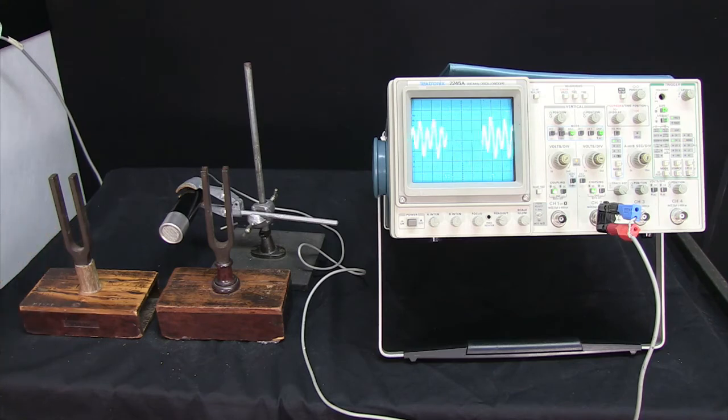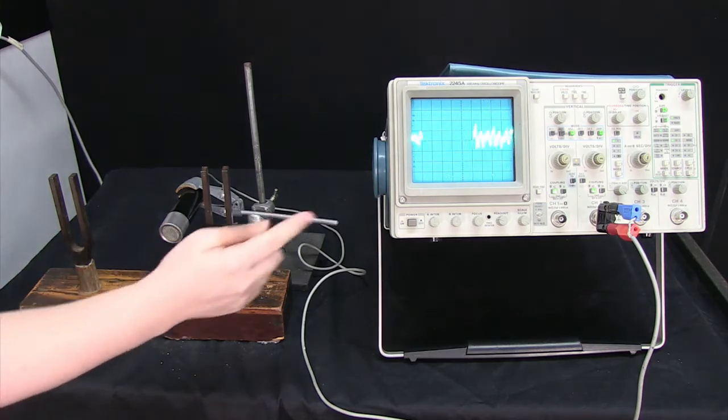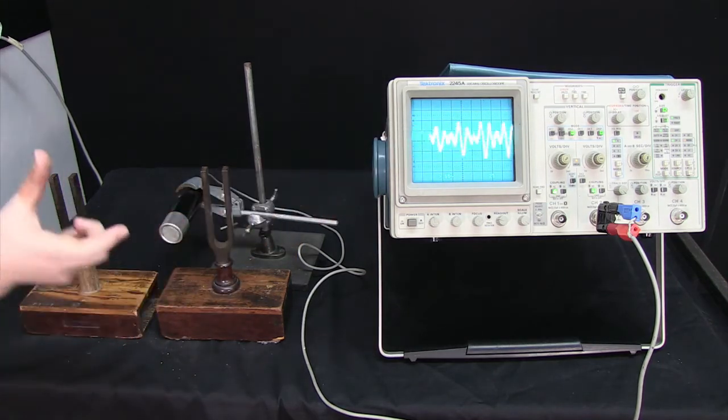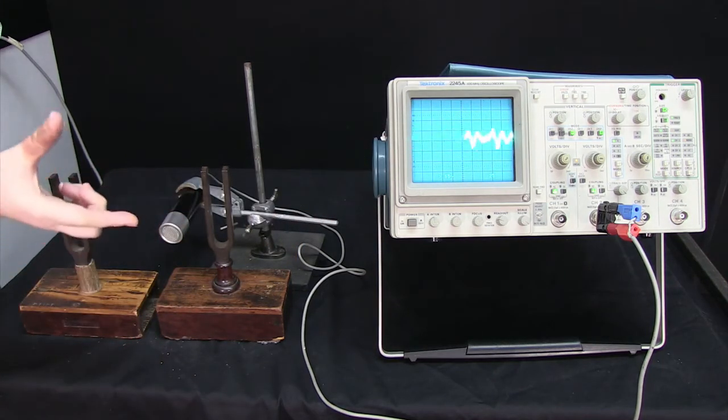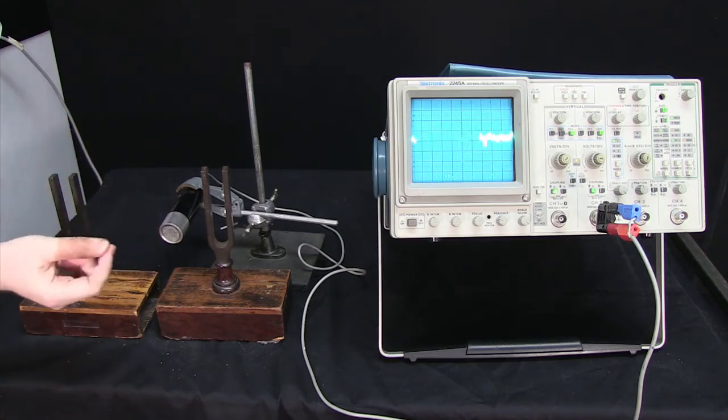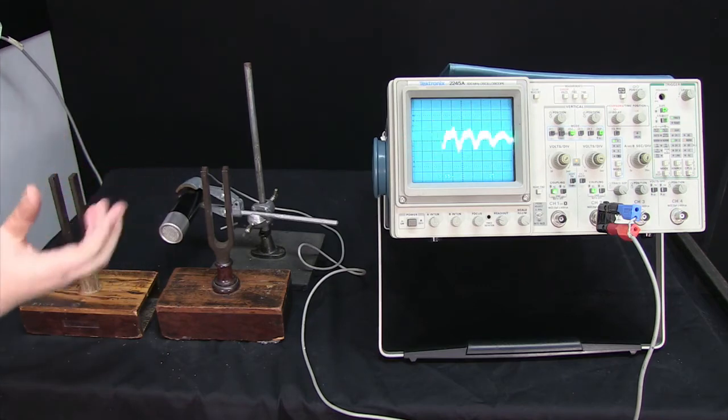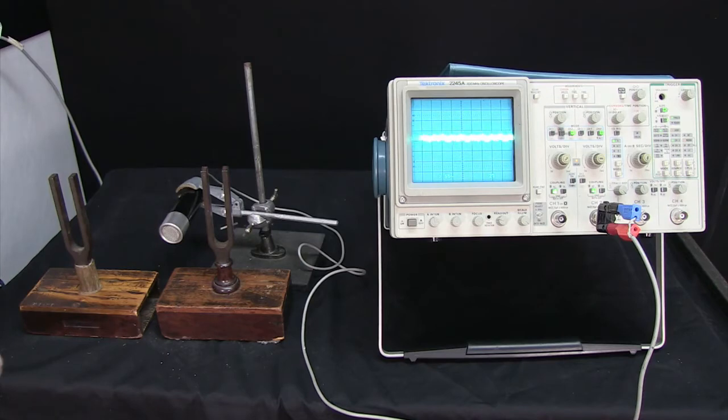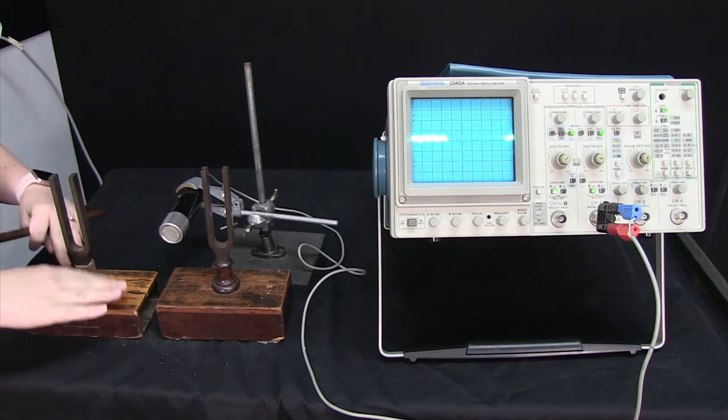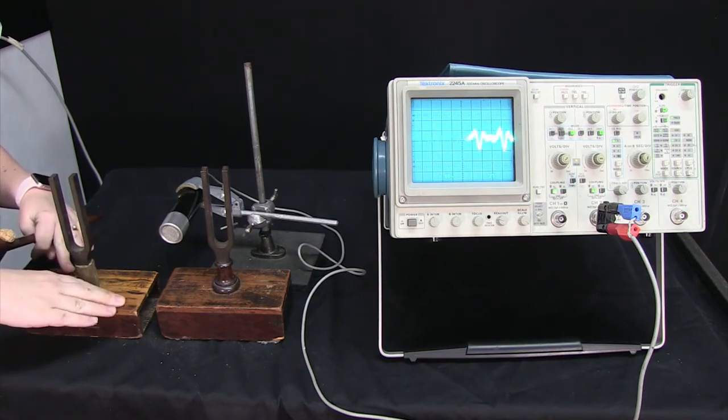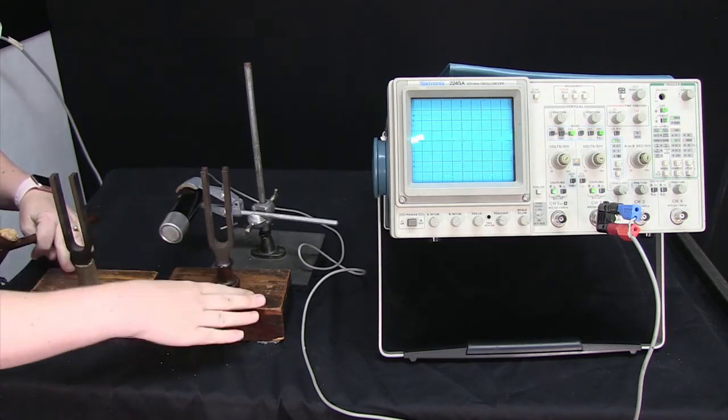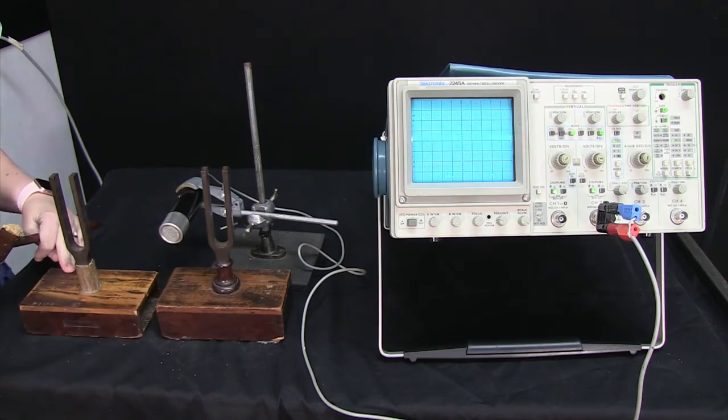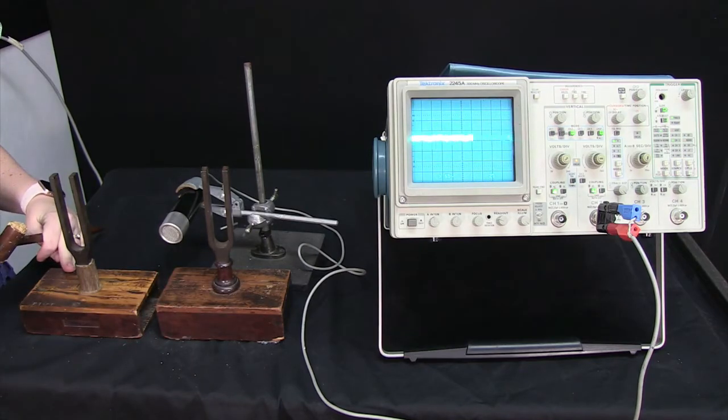OK, so what you saw happen was the amplitude of the signal here went up and down, up and down. And the frequency of that change in amplitude was 1 hertz. And that comes about because the difference between 704 hertz and 703 hertz is 1 hertz.